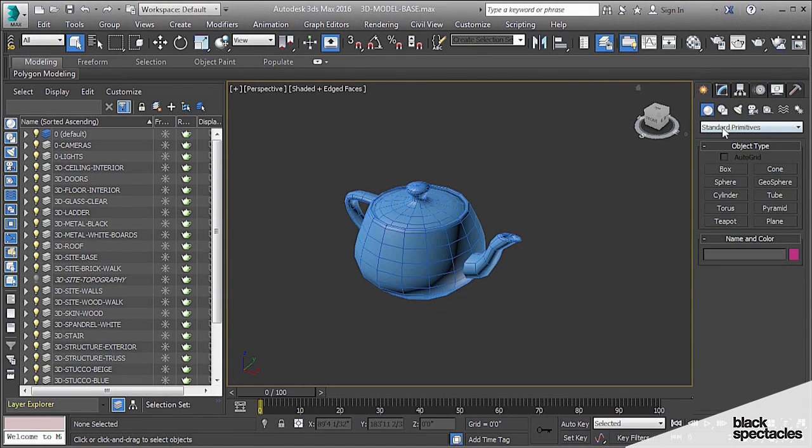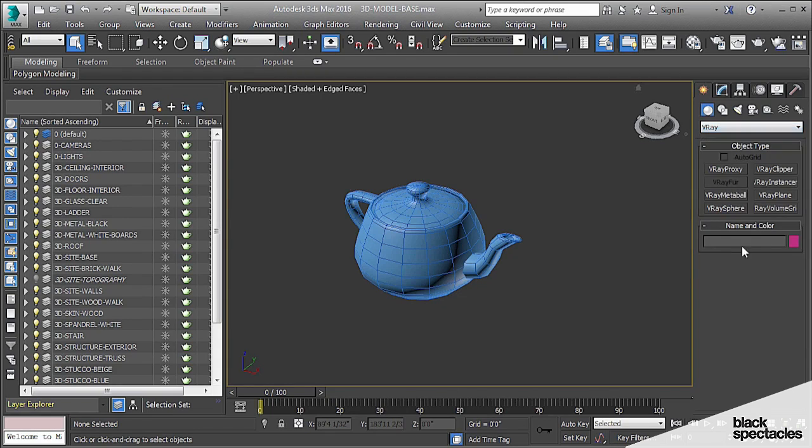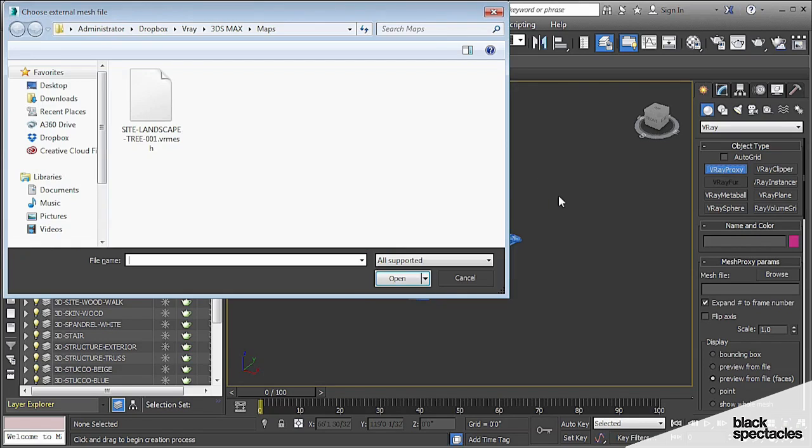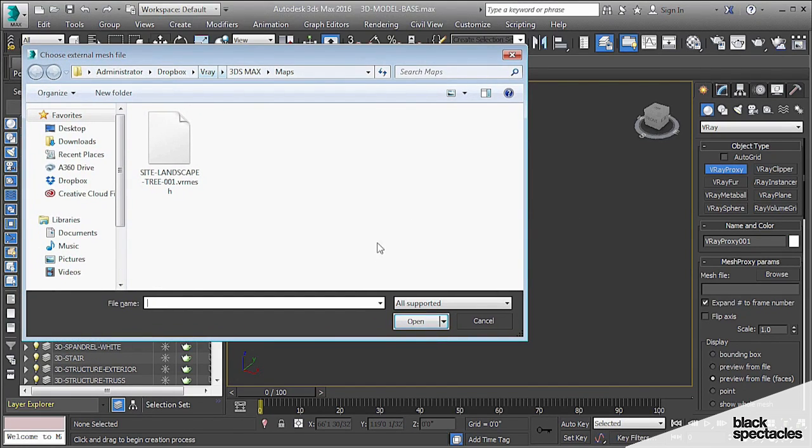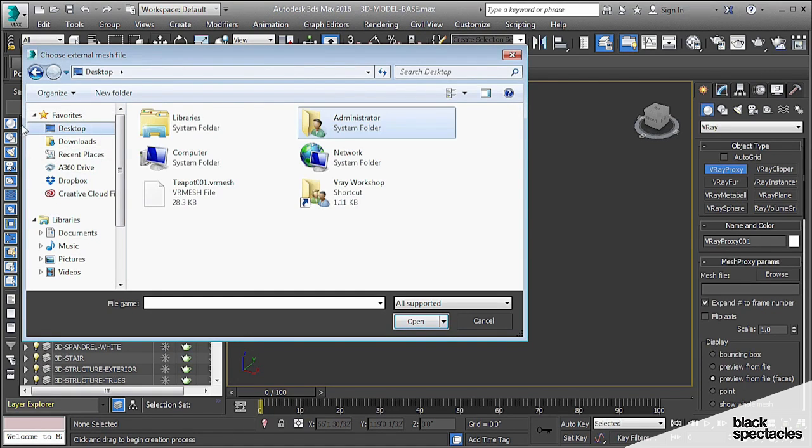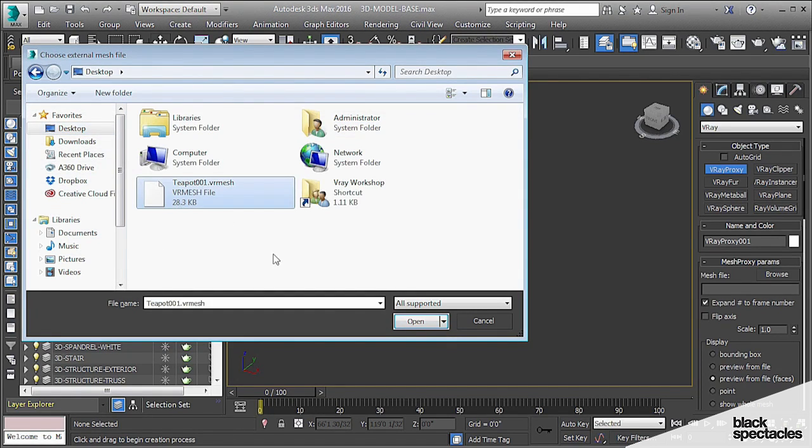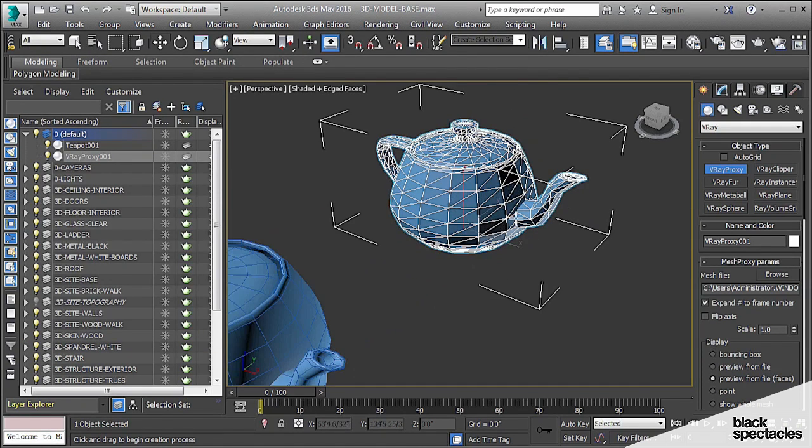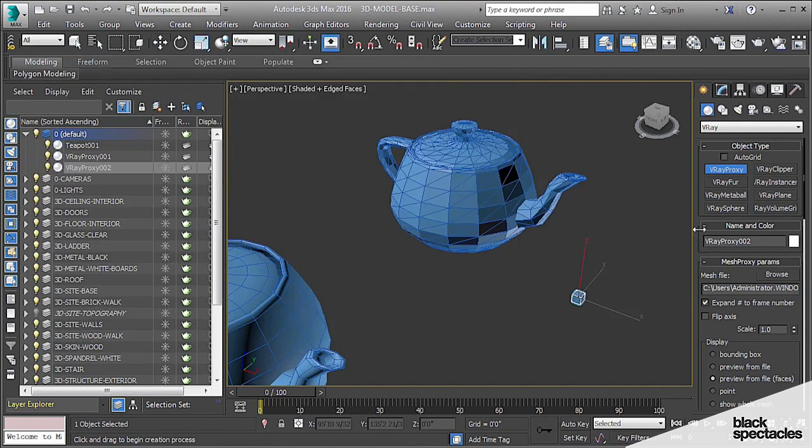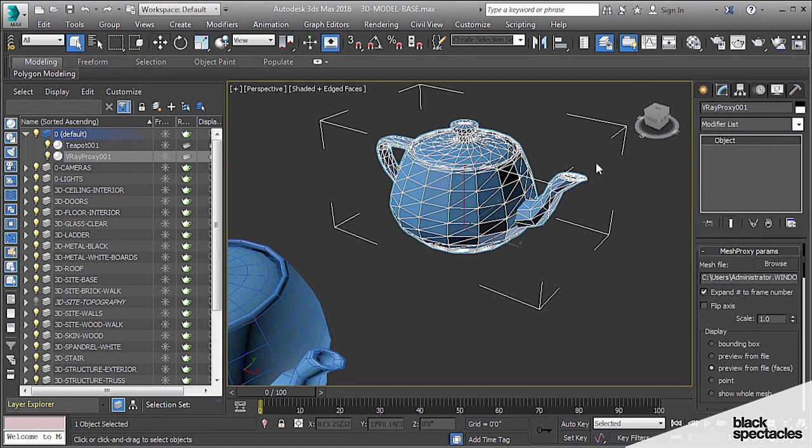When you go to Create Objects, if you go to V-Ray, at the bottom, you can see here's a V-Ray proxy. So if I click on that, I'm able to add an object, and it immediately prompts me to go select a VRMesh. So in this case, now I can go to my desktop, hit VRMesh for my teapot, open, and there is a proxy of it. Let me just get out of that. So there is the proxy.